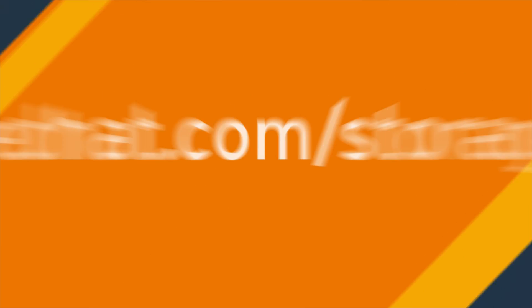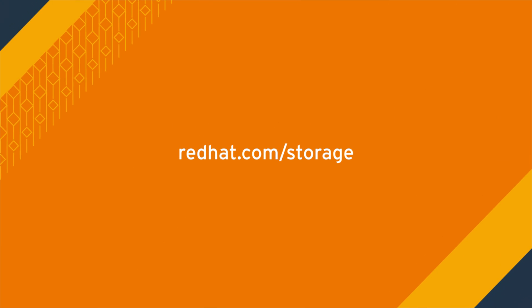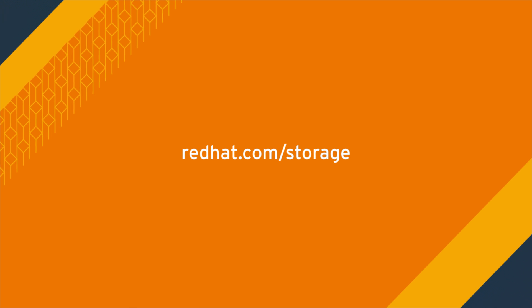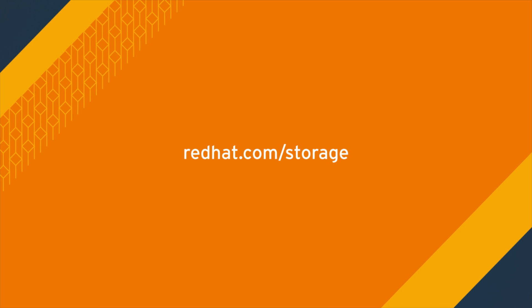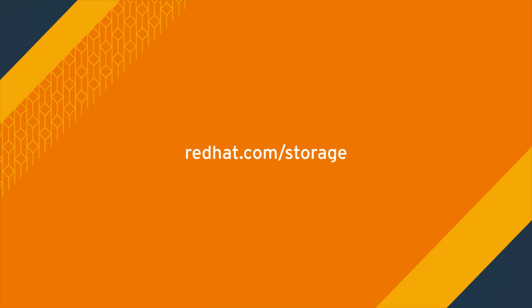To learn more about Red Hat Ceph storage, visit redhat.com/storage.